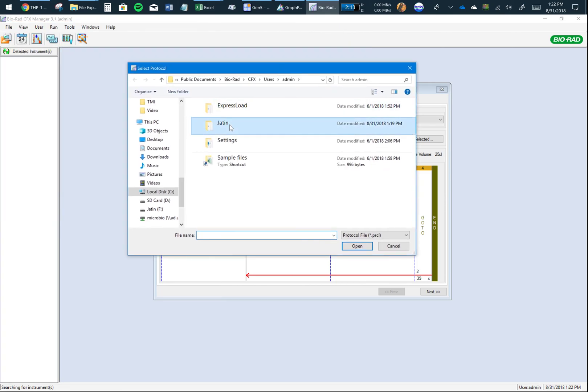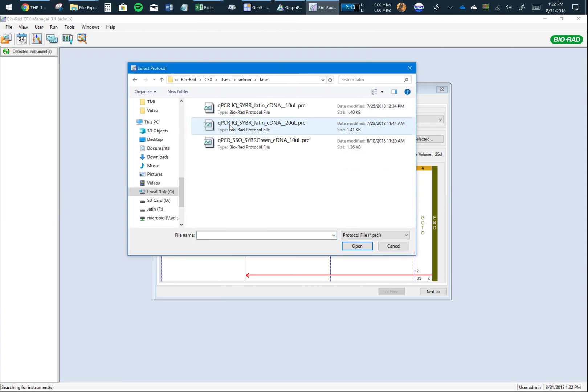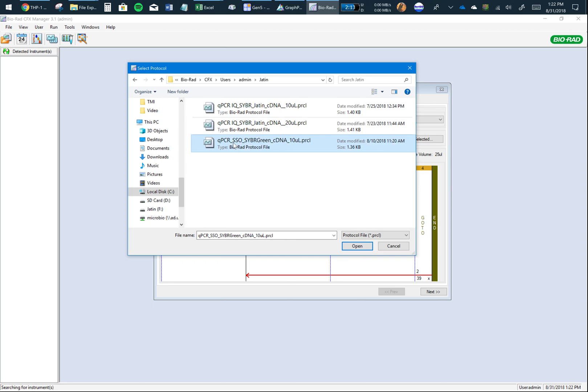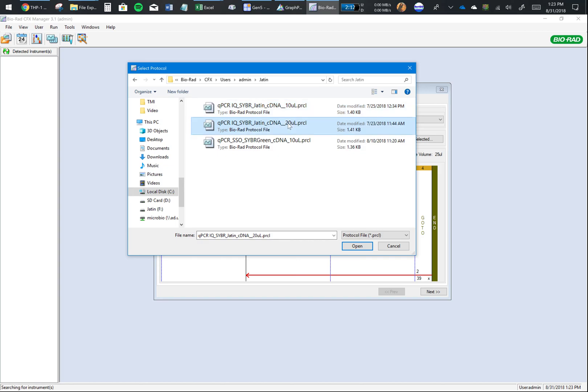Go to the folder. I have made two SYBR Green protocols - one is for the iQ SYBR Green, which is a different brand compared to the SSO SYBR Green. I've also made different ones based on the total reaction volume I'm using. Currently we're using the SSO SYBR Green at 20 microliters, so I would double-click on this.